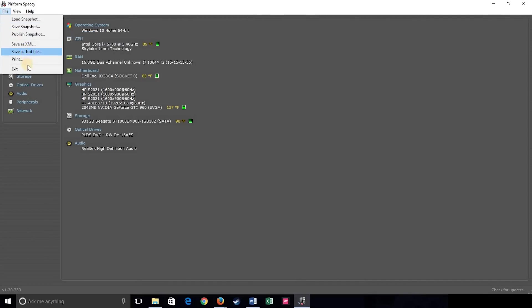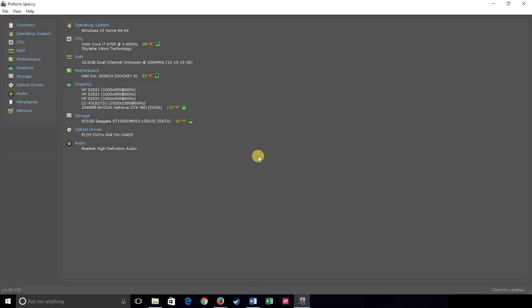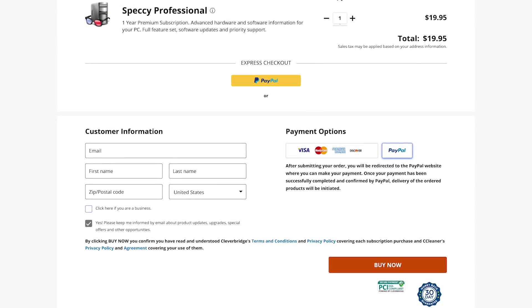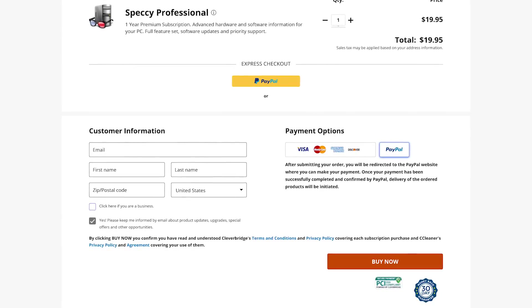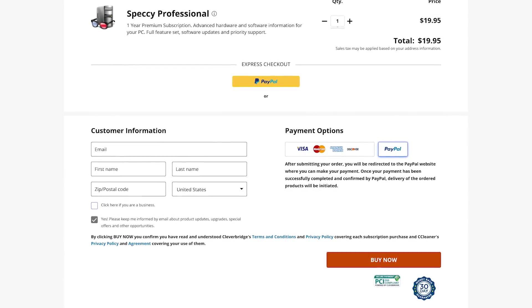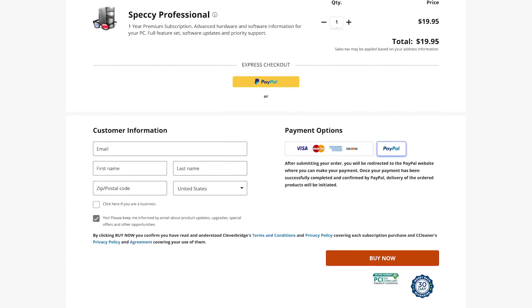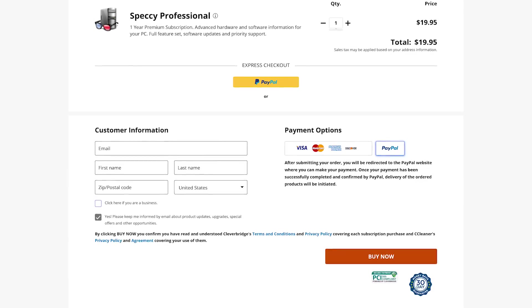You can even save or export your system's data as text or XML files that can be useful when getting help to diagnose your computer's problems. At this time, Speccy is only available on Windows operating systems. It does offer a paid version, but for most users, the free version will be all that they need.